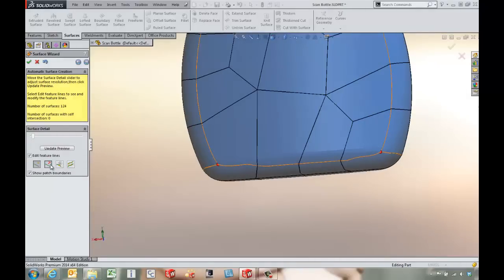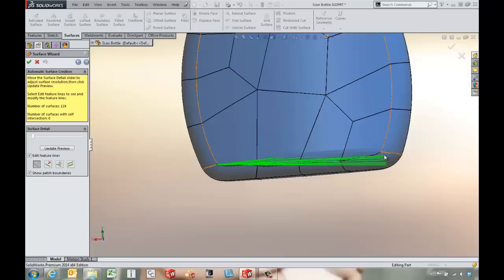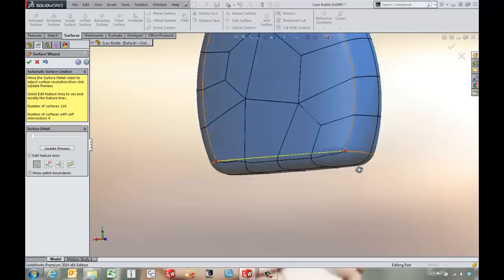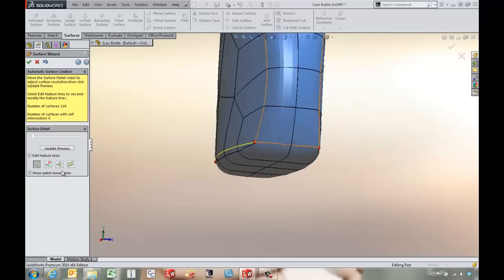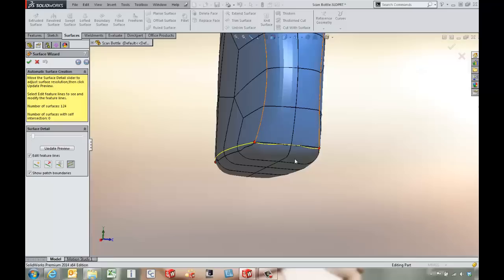Maybe do the same thing to the other side. That'll give some much better feature lines across there. We've also got the ability if we want to come in and relax feature lines, maybe choose some of these lines on the edge to smooth out.